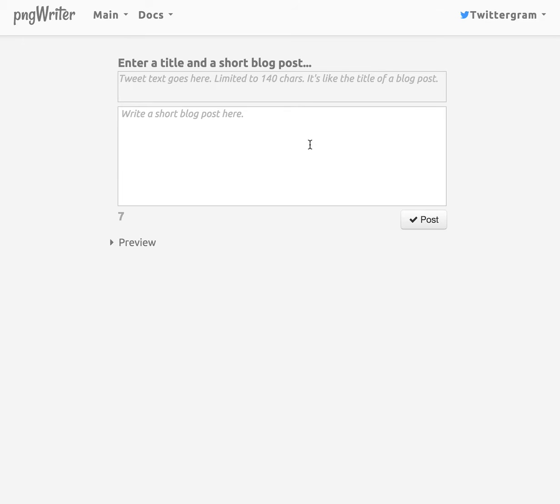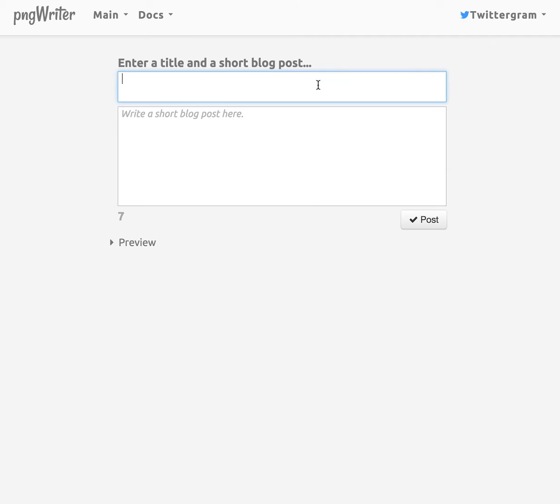But the interesting thing about that blog post is that it's going to go to Twitter. And it's not going to be limited to 140 characters. The title is limited to 140 characters, but the body of the post can really be as long as you want. And the trick that we use is that when we post it to Twitter, this part goes as an image.